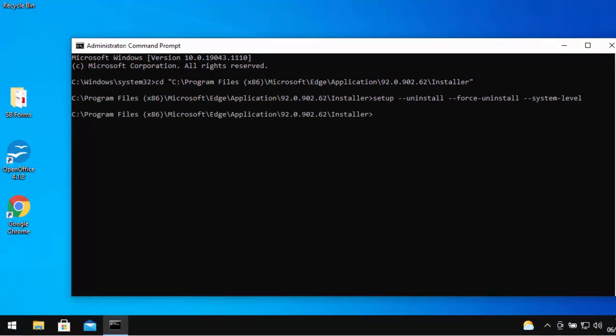And you'll notice straight away Edge has disappeared off of the system. No reboot required, nothing at all. So that's now gone.